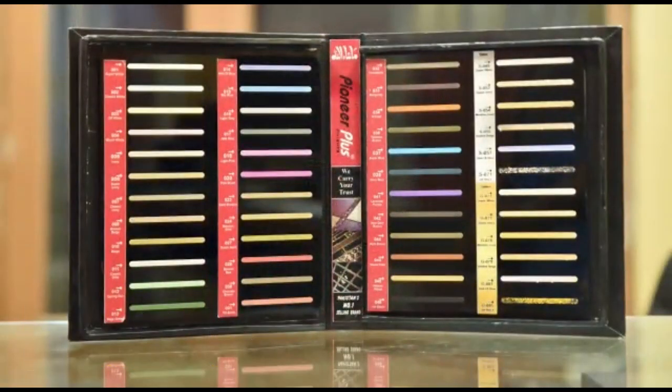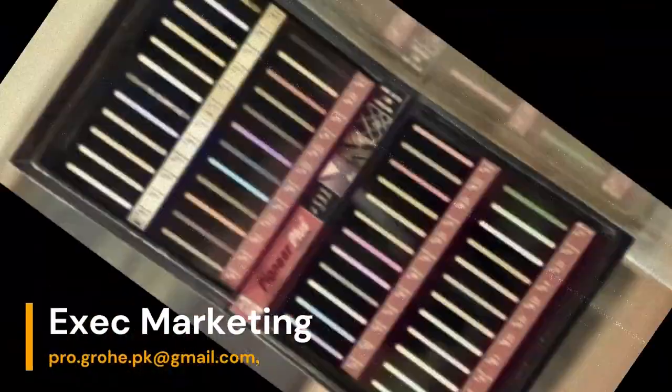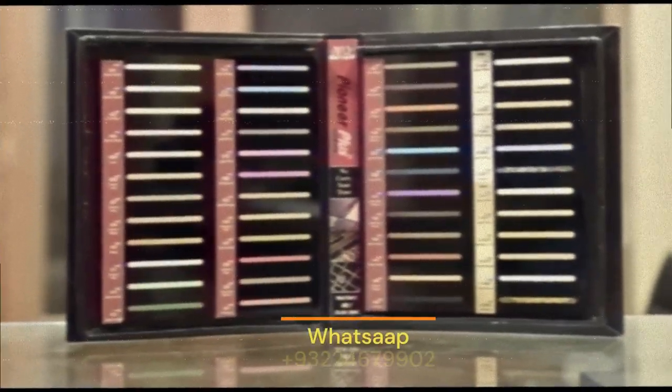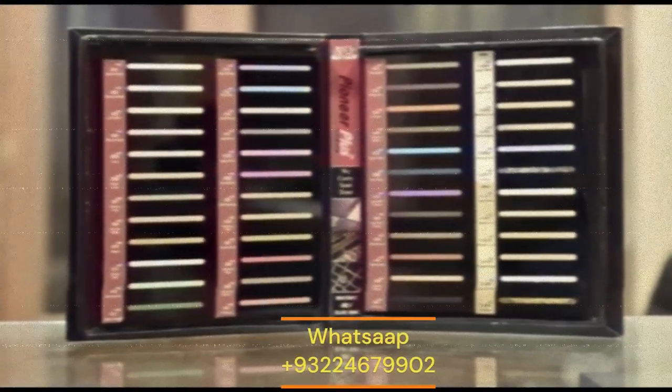Contact information. Pioneer Plus, pioneering excellence in grout technology.